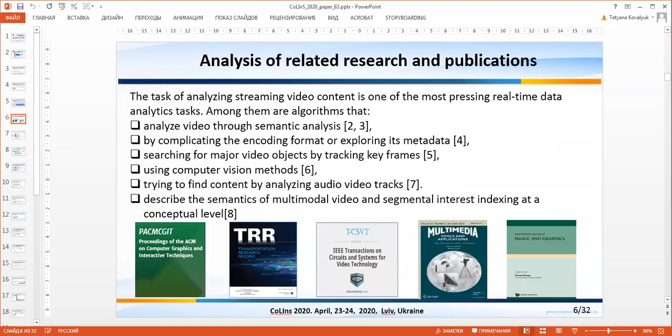The authors have studied many related works. Some of these works are shown on the slide.